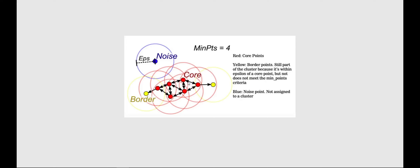The red points are core points because they are closer within the epsilon. The yellow points are called border points. A border point is not inside the dense cluster itself, but because it is a neighbor of a core point it is considered a border point and is still part of the cluster — it is within the epsilon of a core point.